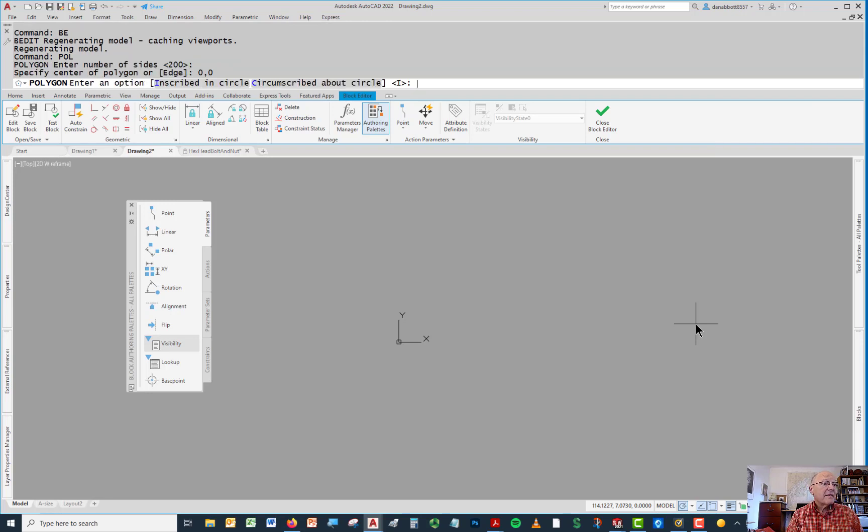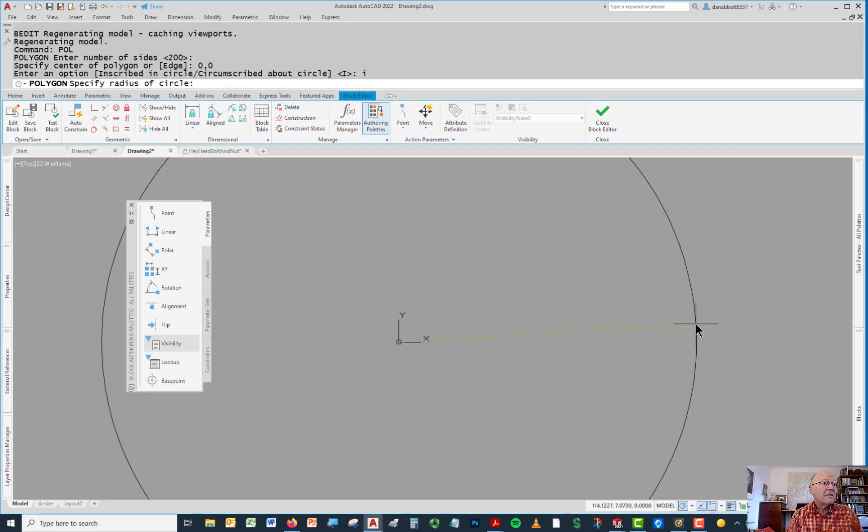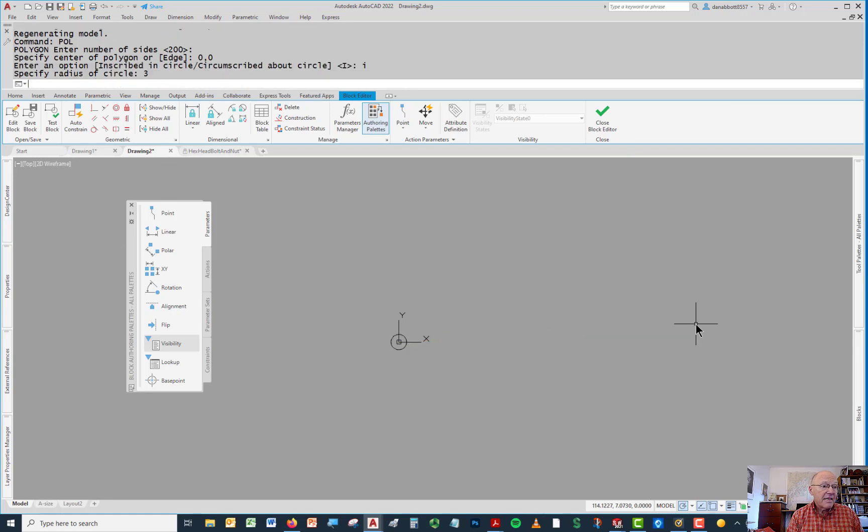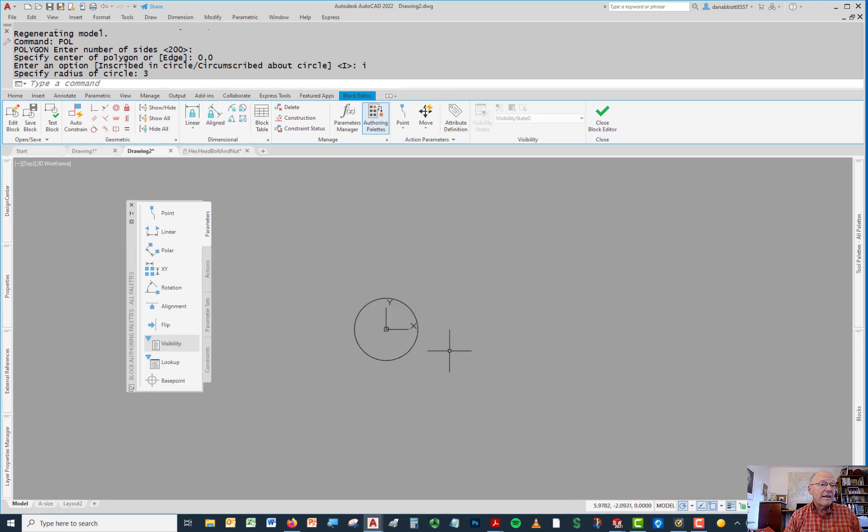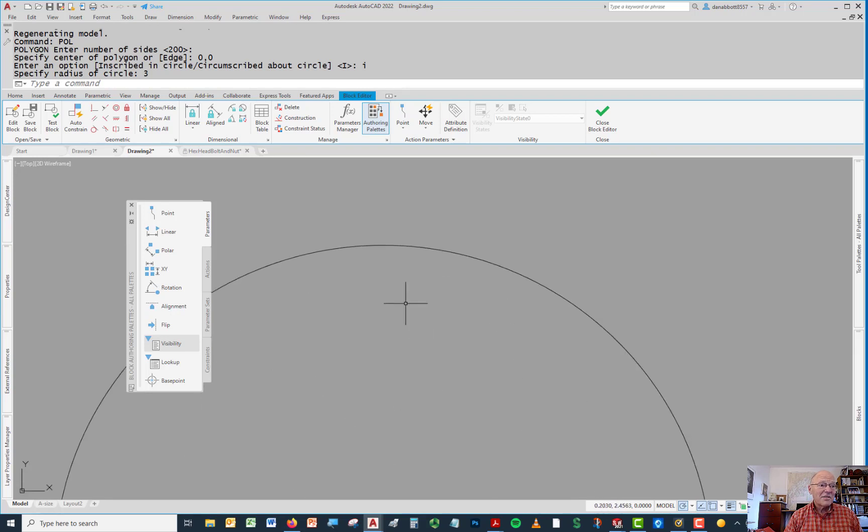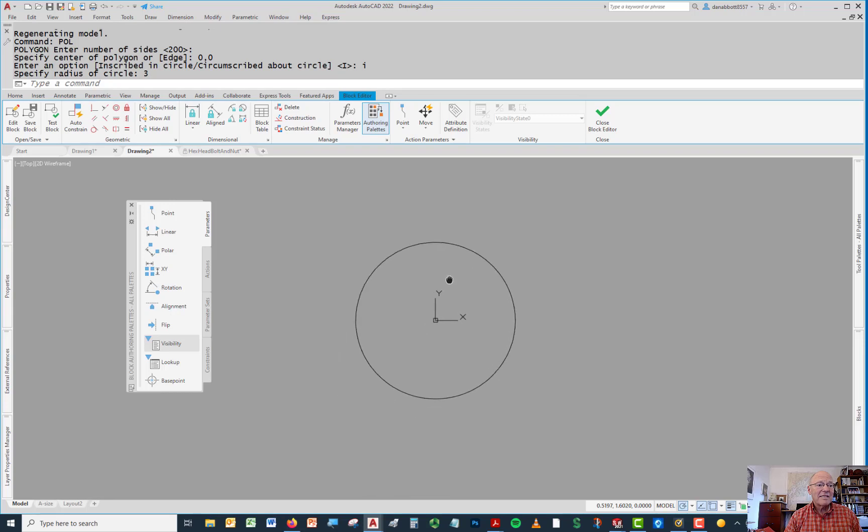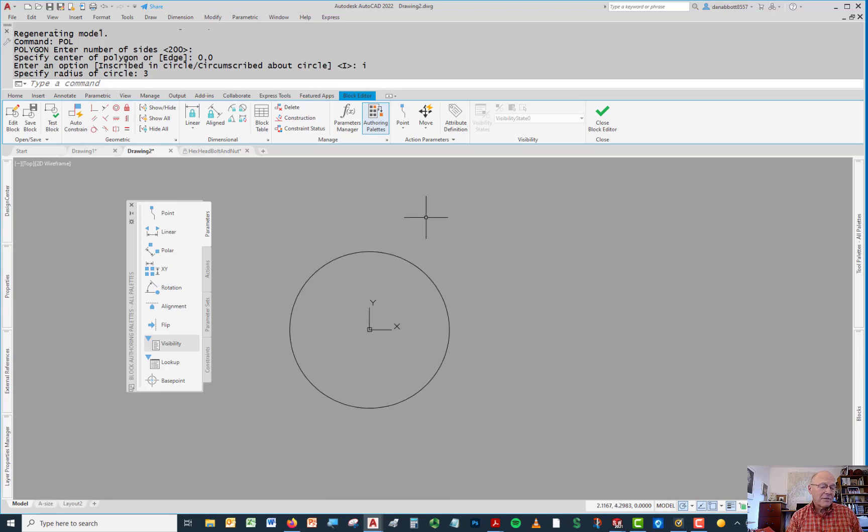I'll say I want it to be inscribed in a circle that has a radius of 3, because I want it to plot at a diameter of 6. Now this thing looks like a circle because there's so many sides. So why didn't I just draw a circle?